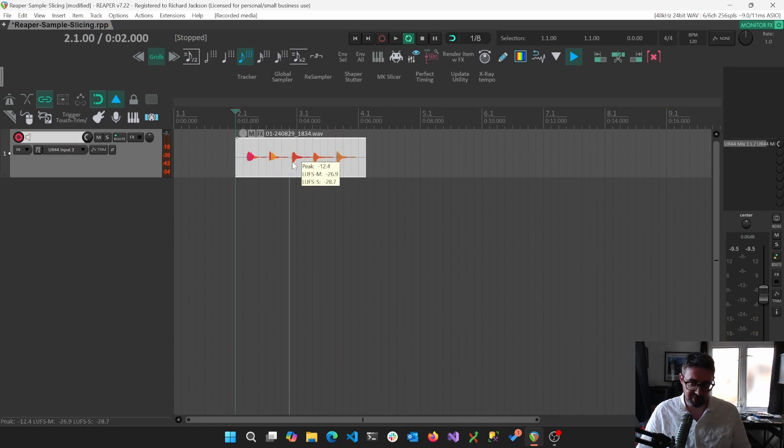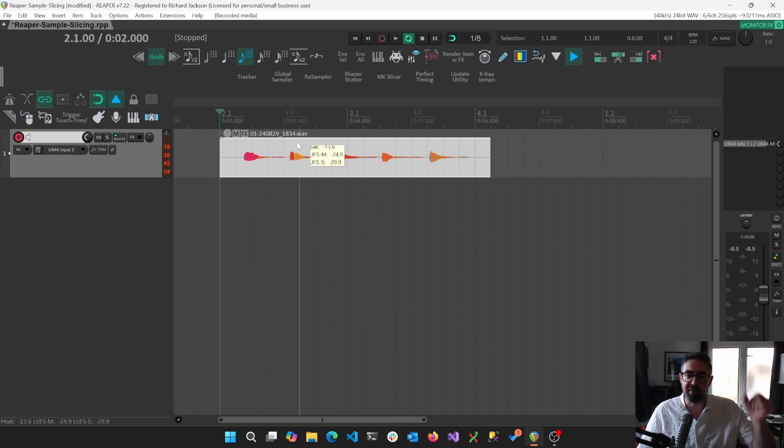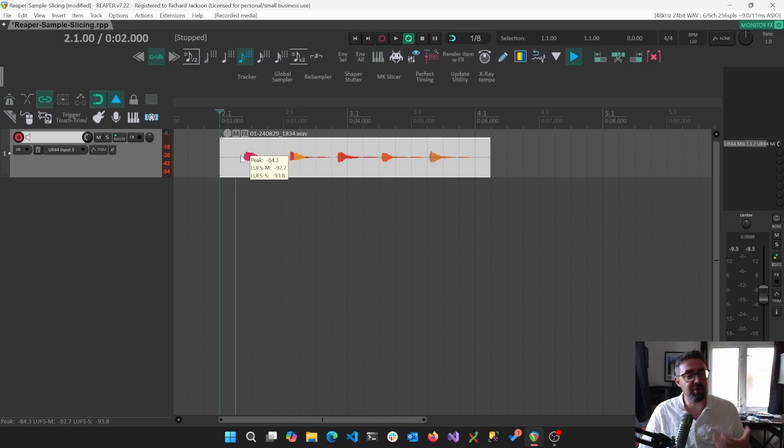Sweet, so we've got some notes. Dilla would be proud of us because we're now going to split these up and we're going to actually turn this into a drum machine.